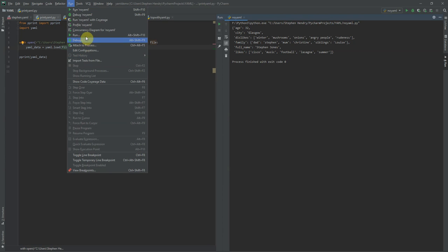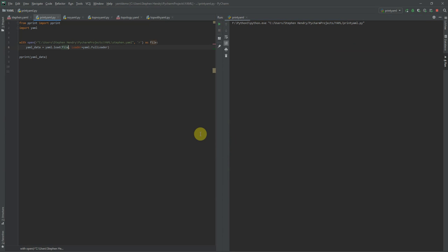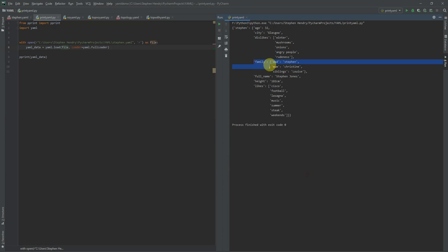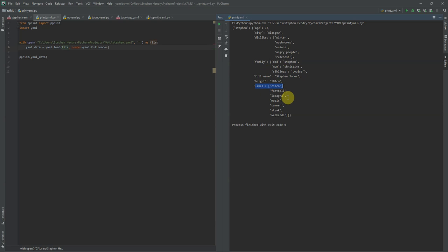Now we can see Stephen printed: age 32, city there, dislikes as a list with winter, mushrooms, onions, angry people, rudeness. Family with dad, mum Christine, siblings Louise. Full name Stephen Jones — it isn't really. Height, likes as a list: Cisco, football, lasagna, music, summer, and so on. The net result is the same. But ultimately, what's the difference between this hard-coded approach and calling the YAML file? It's not that apparent here, but it becomes more apparent when you deal with something like this — the topology YAML file.